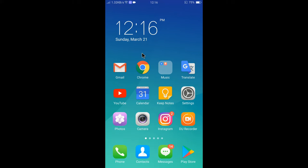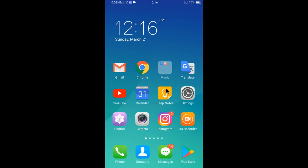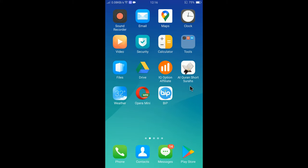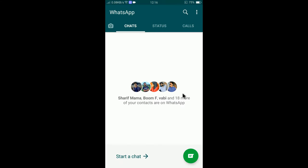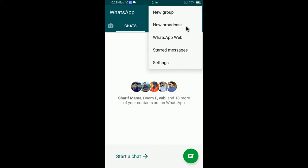To change WhatsApp ringtone, first you need to open the WhatsApp app. Tap on WhatsApp, then tap on the top right corner. Here you can see three dots. Tap on the three dots and you will find settings.